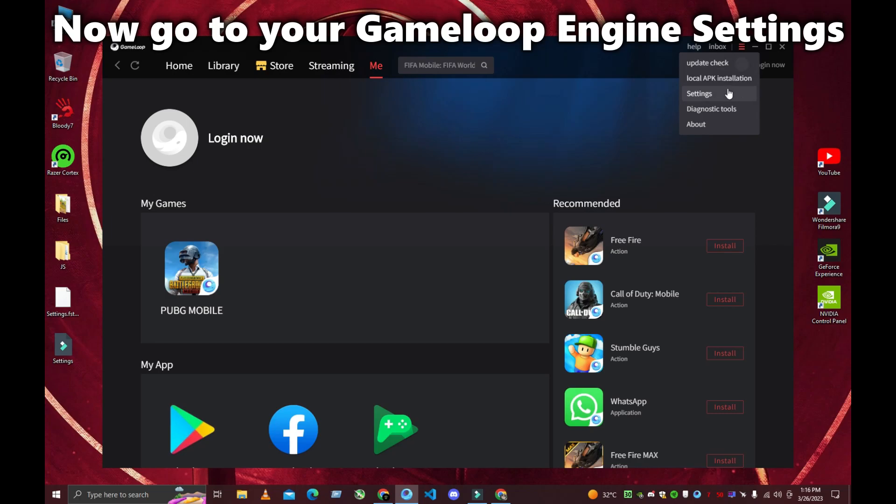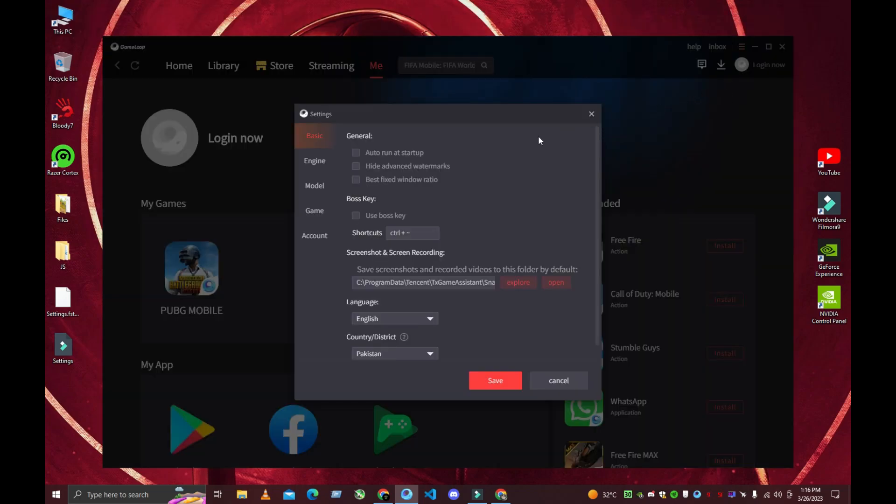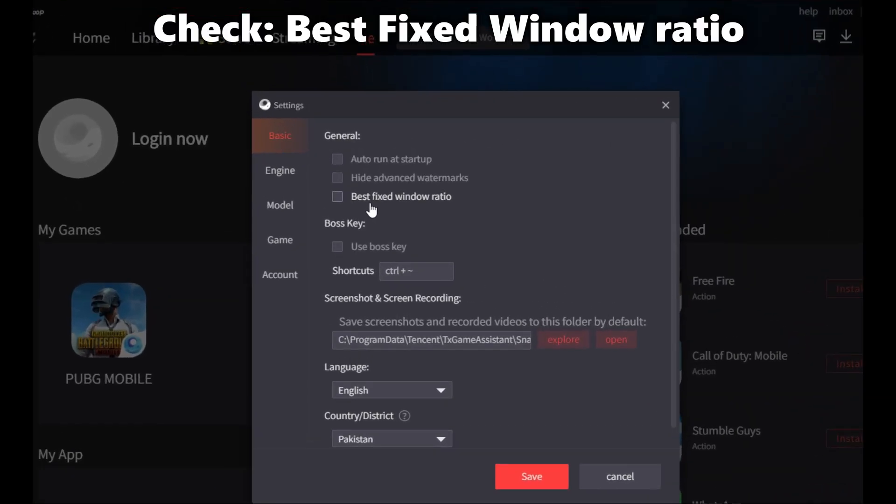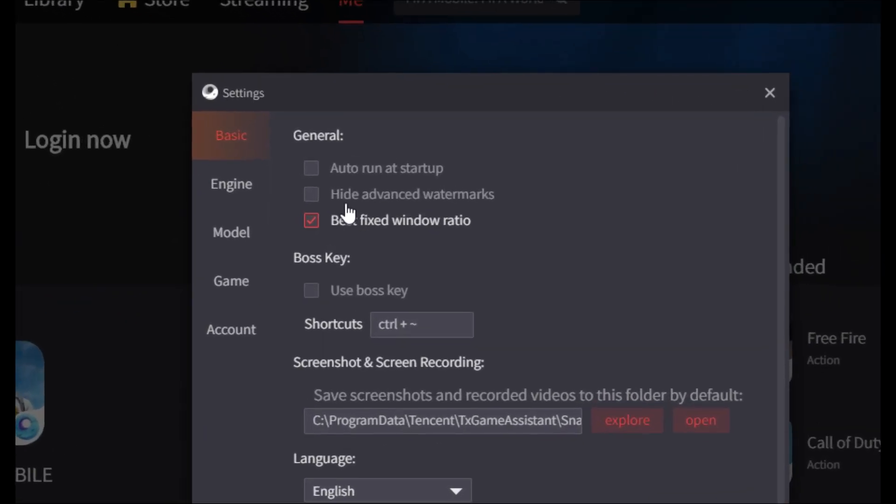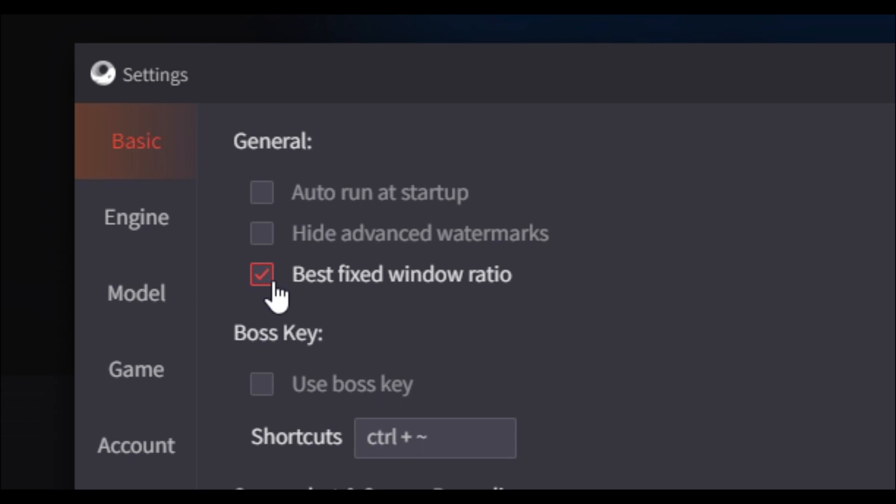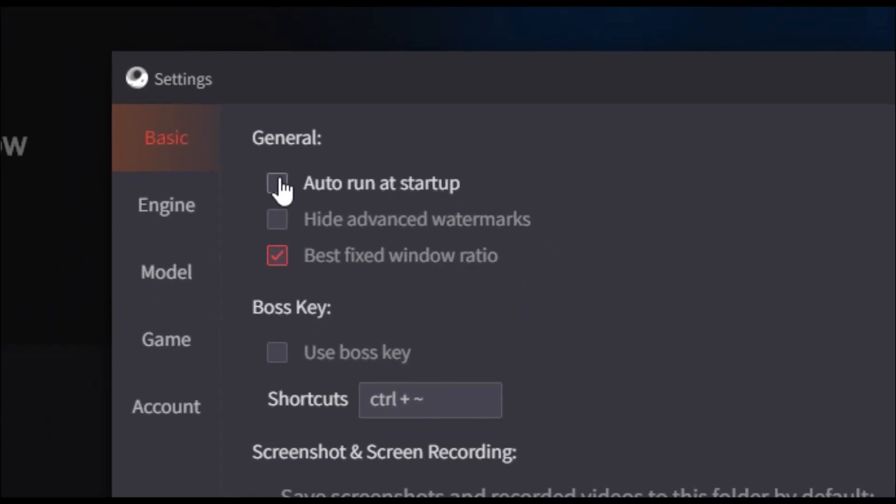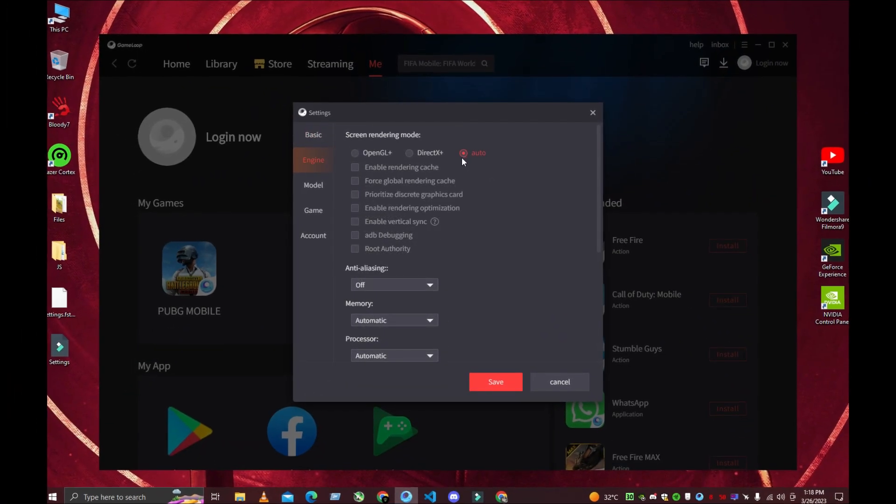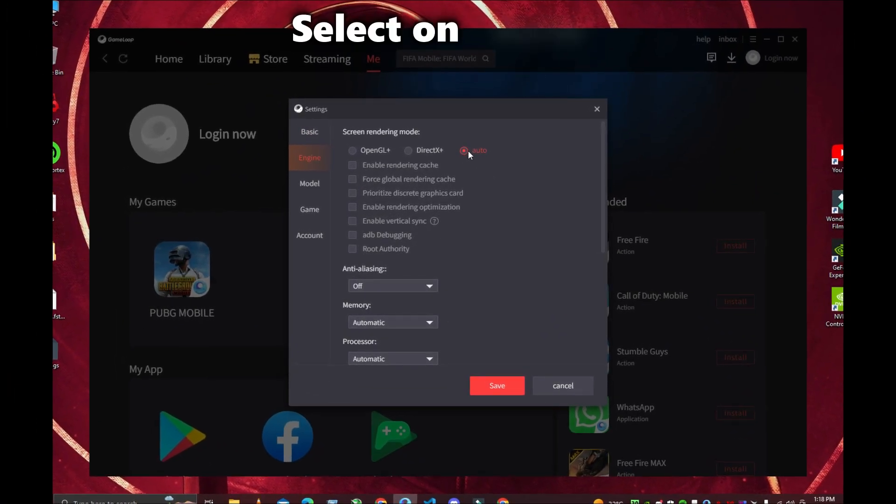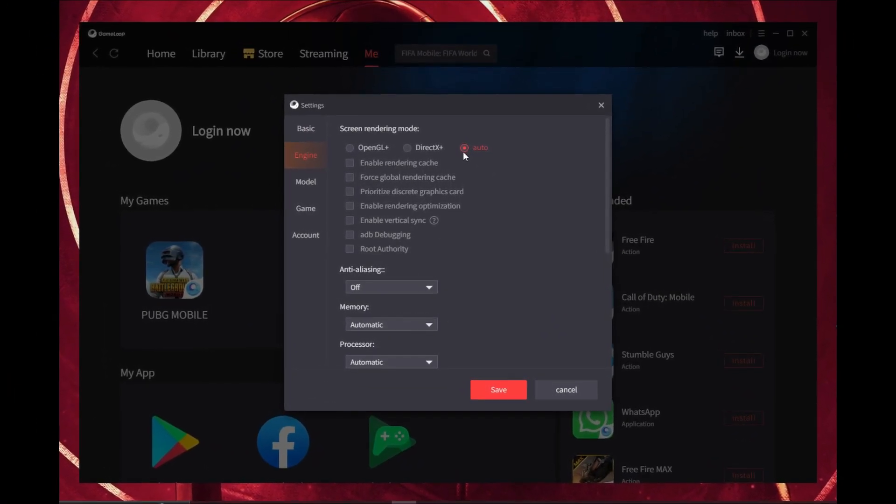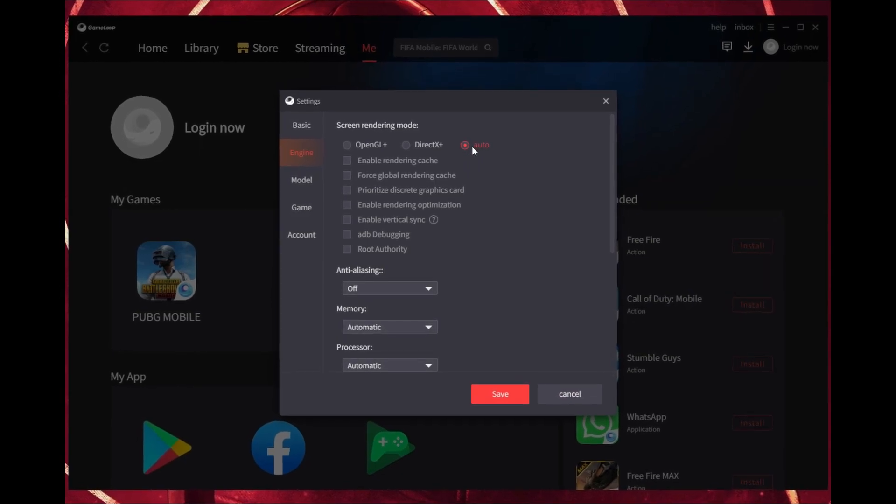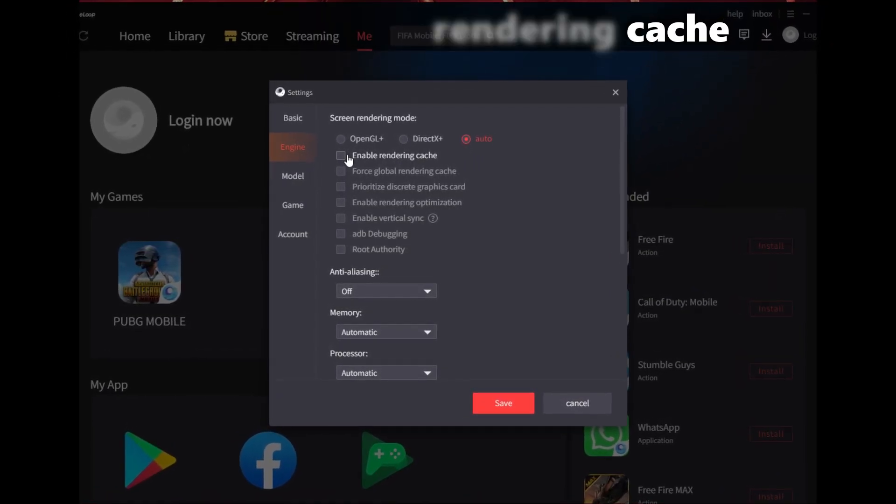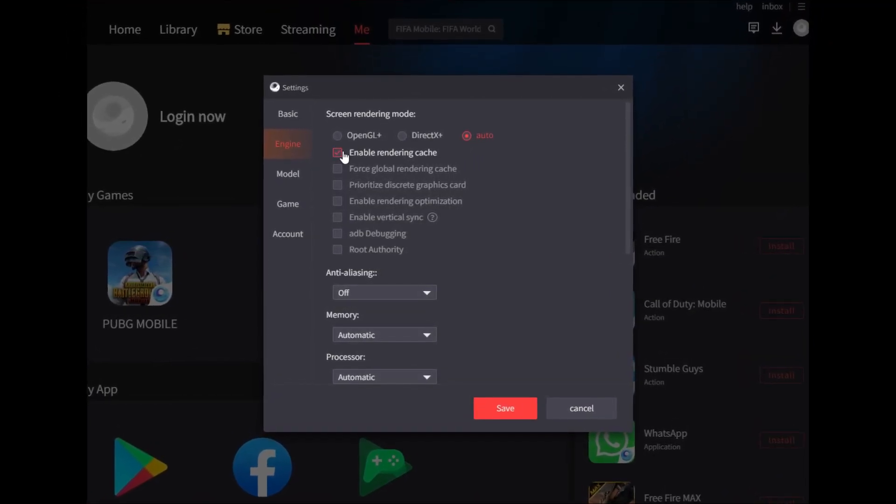Now go to your GameLoop Engine settings. Check Best Fixed Window Ratio and select Auto. Then check Enable Rendering Cache.